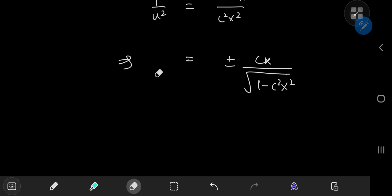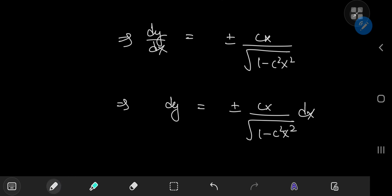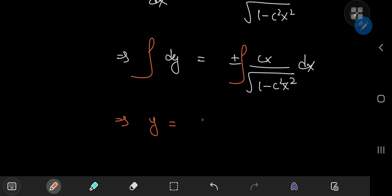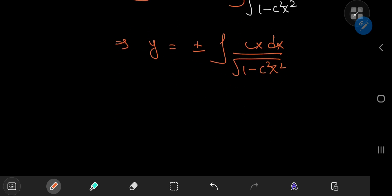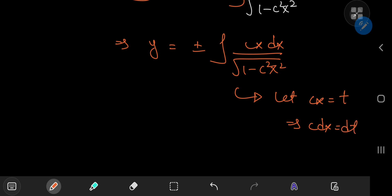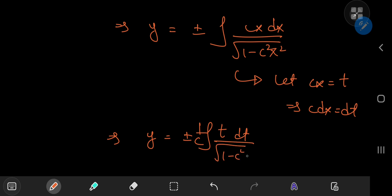Since u = dy/dx, we have another separable differential equation: dy = ±cx / √(1 - c²x²) dx. Integrating both sides, we use the substitution cx = t, so c dx = dt. The integral becomes ±(1/c) times the integral of t / √(1 - t²) dt.